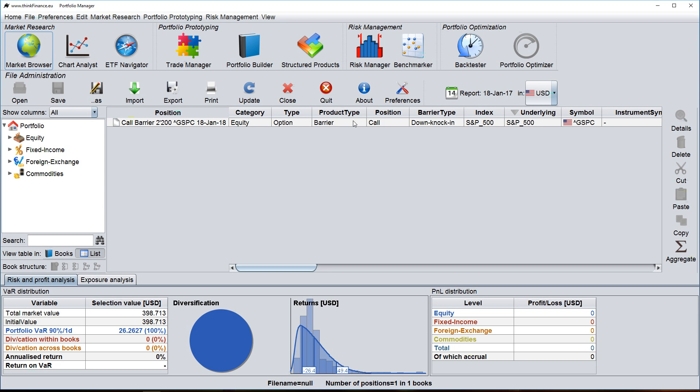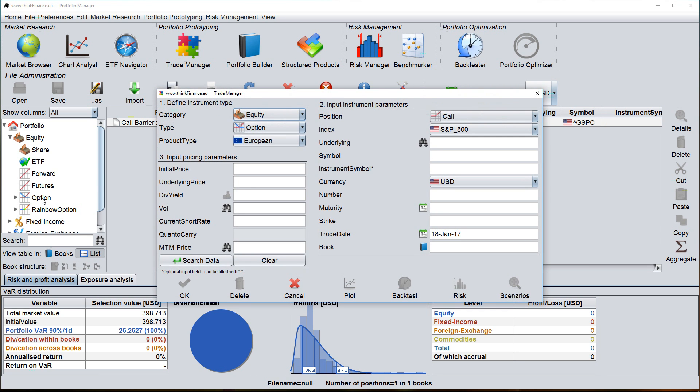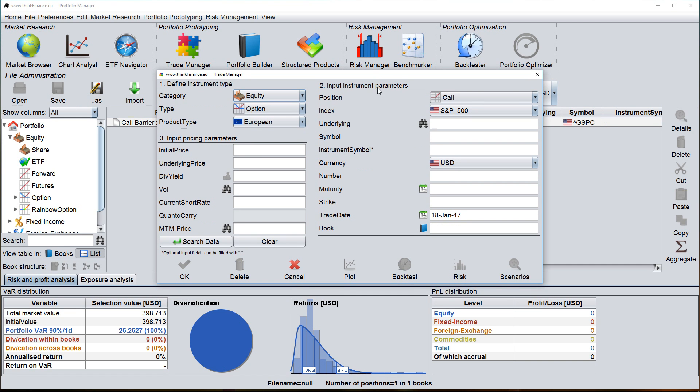One thing worth mentioning is that there is a second way for opening the trade manager, which is using the instrument selector here. For example, if I know I want to enter an equity option, what I can do is I go to equities option and I right click on the option here. And it automatically opens the trade manager dialog for an option in equities.